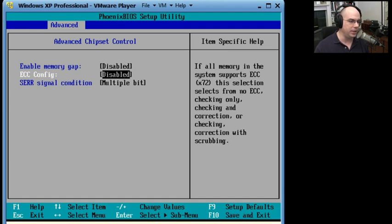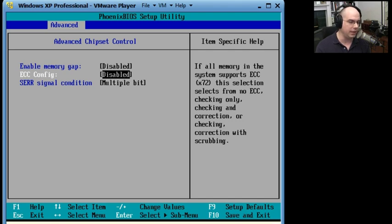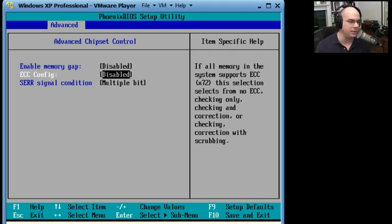ECC configuration. If all memory in this system supports ECC, then this selection selects from none, checking, checking and correction, or checking with correction with scrubbing. There's a lot of different options here.